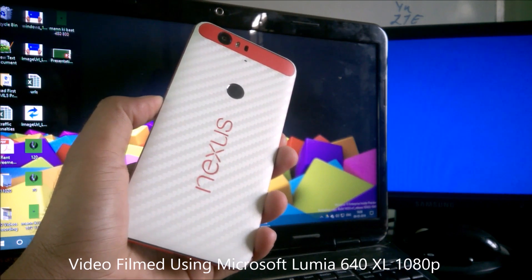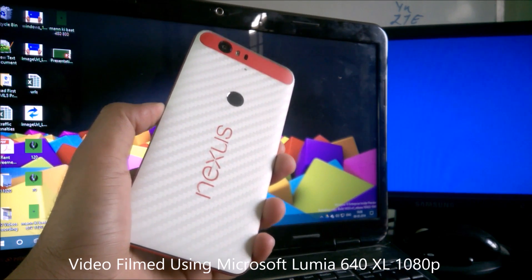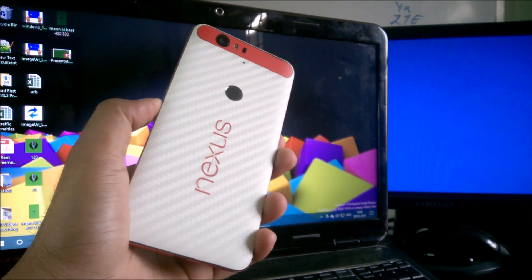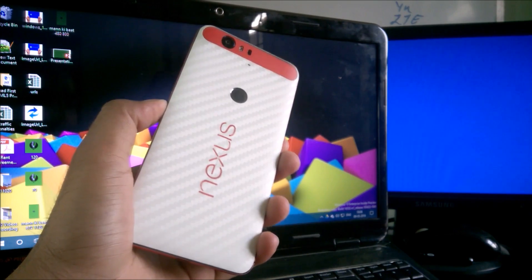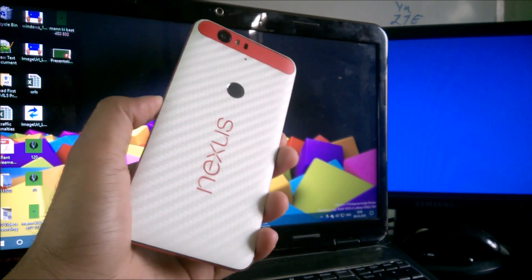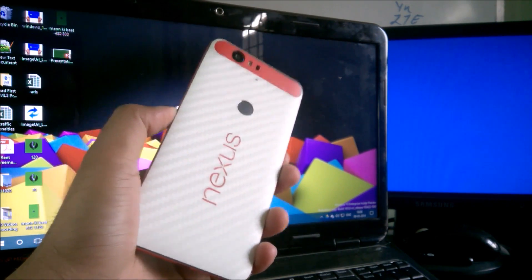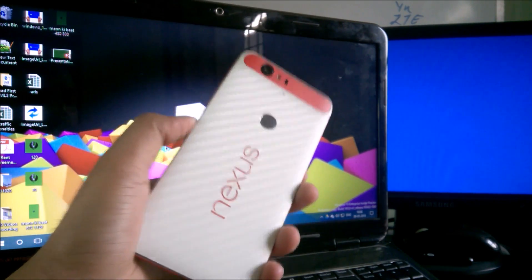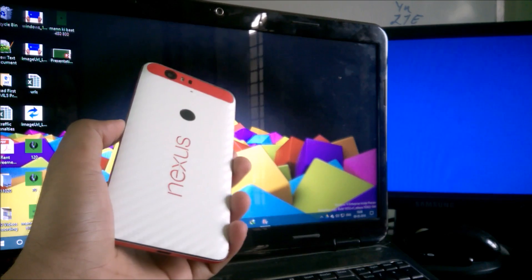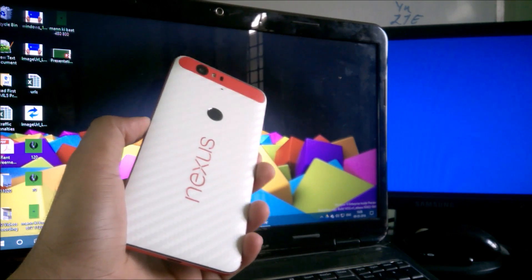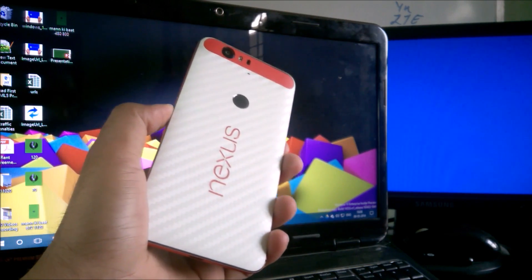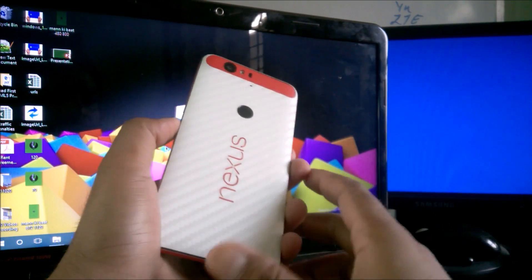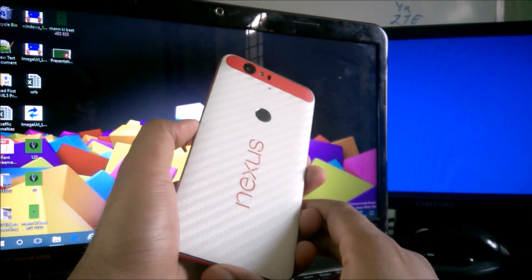Hey guys, welcome back to another Android tips how-to video. In this video we are going to see how you can permanently delete the Google Chrome browsing history from any of your Android phone or tablet, or whether you're running on the desktop or laptop. No matter if you have Google Chrome, this method is going to work 100% for you.